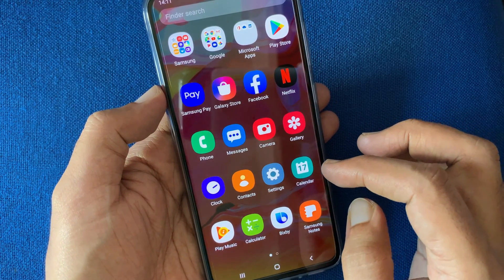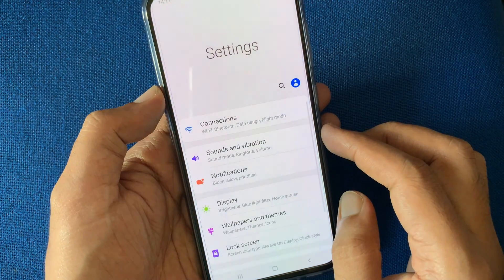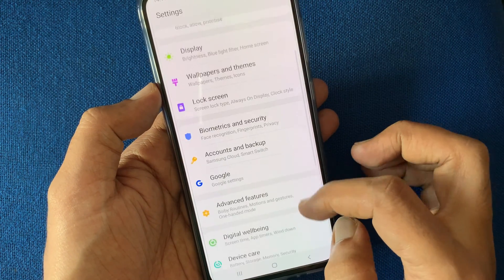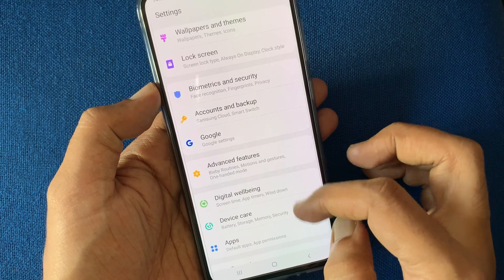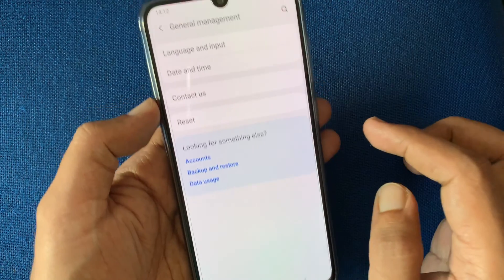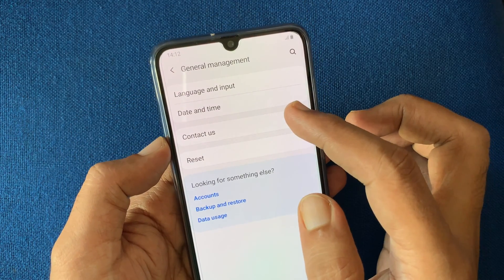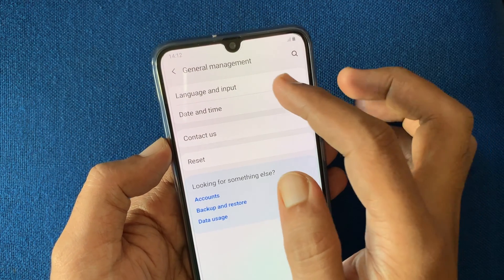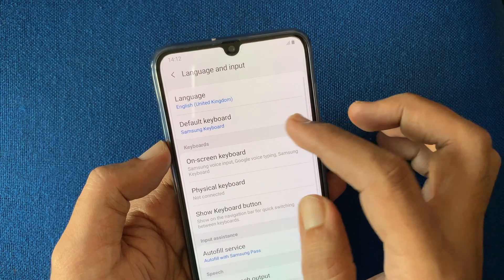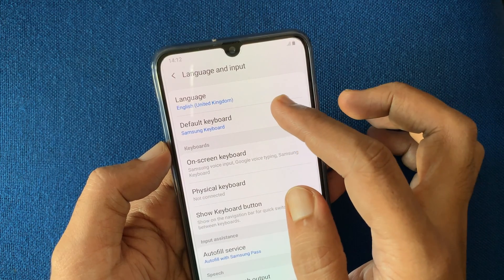First, open Settings app. From Settings, tap General Management. Tap Language and Input. Then tap Language.